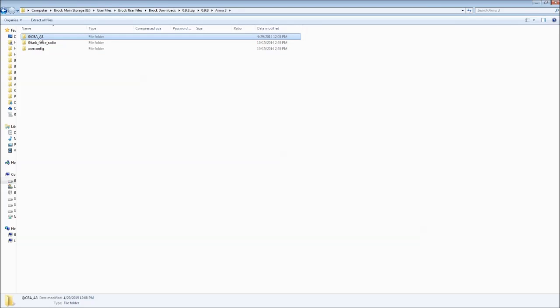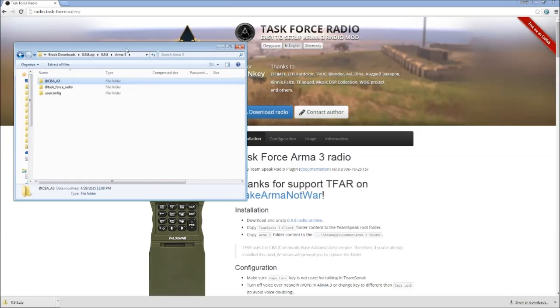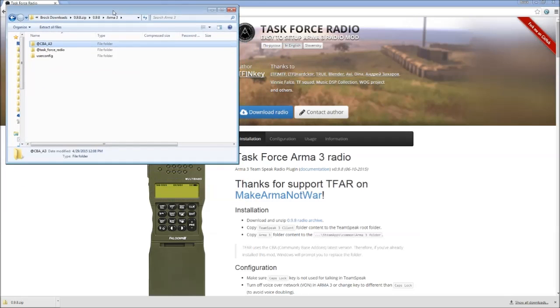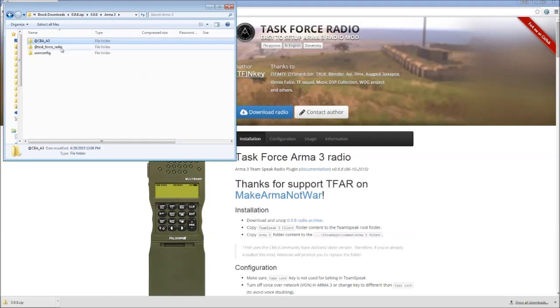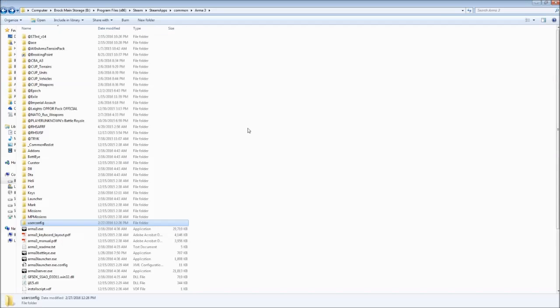So, install CBA separately, you can get it on ArmaHolic, and it's not a large mod at all. What we're going to do, super simple guys, we're going to copy the Task Force Radio folder from within the mod into your Arma 3 folder.